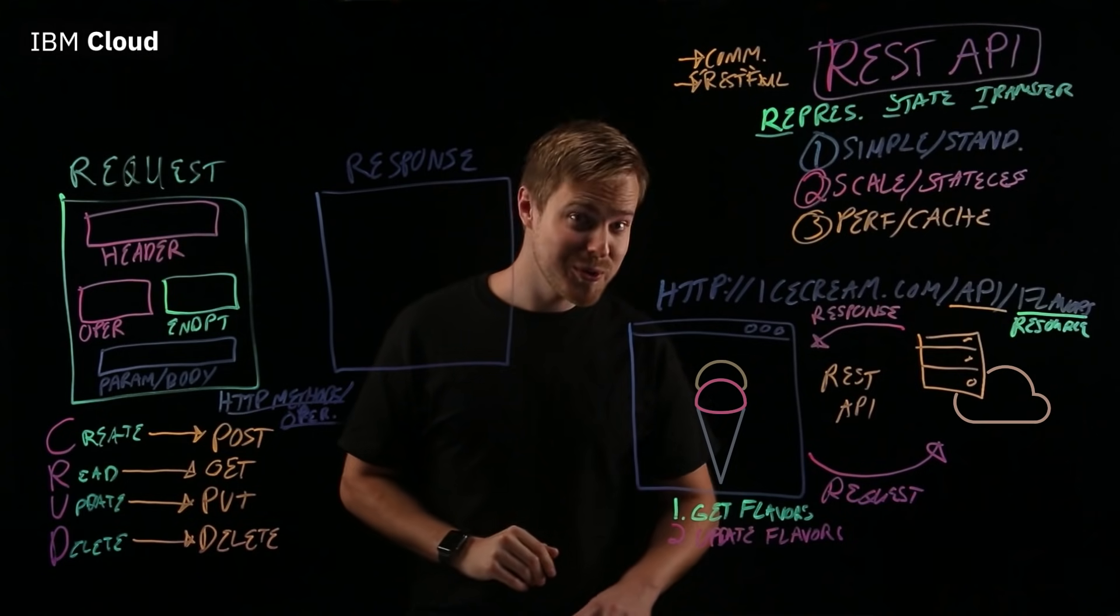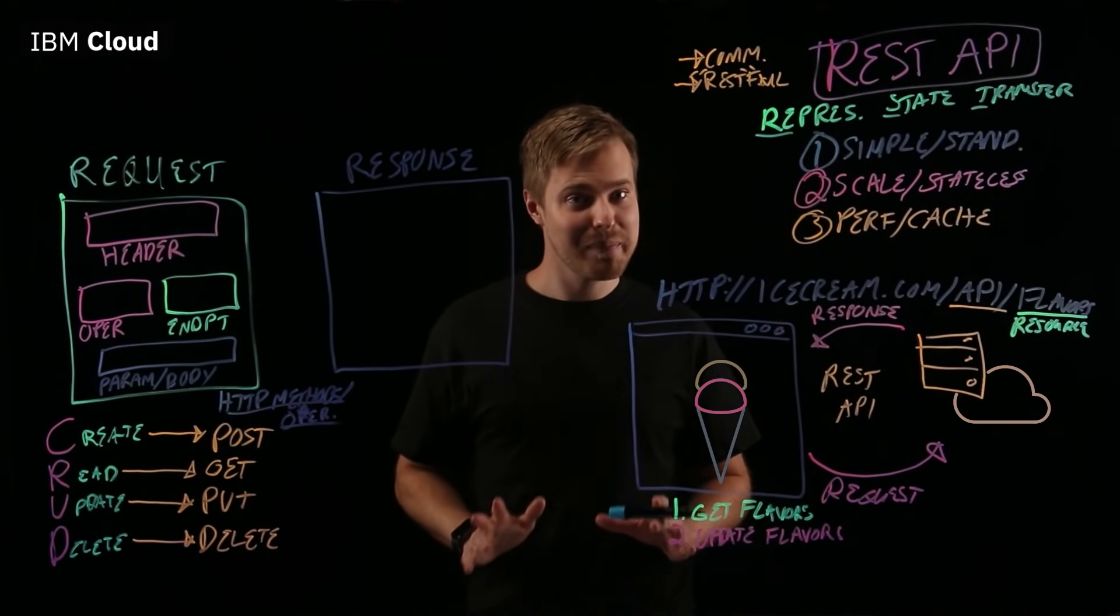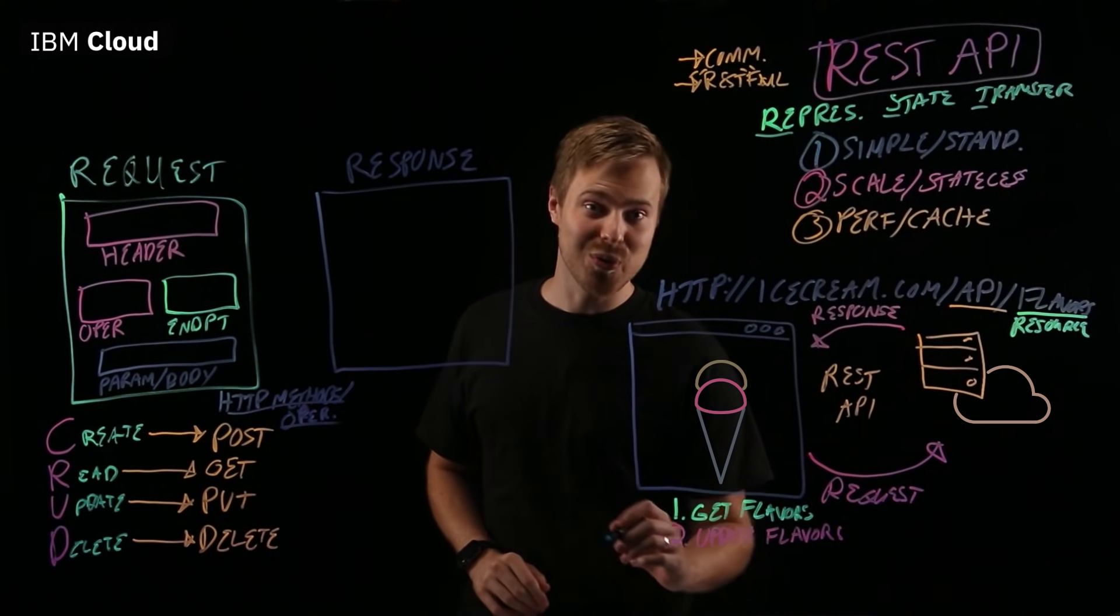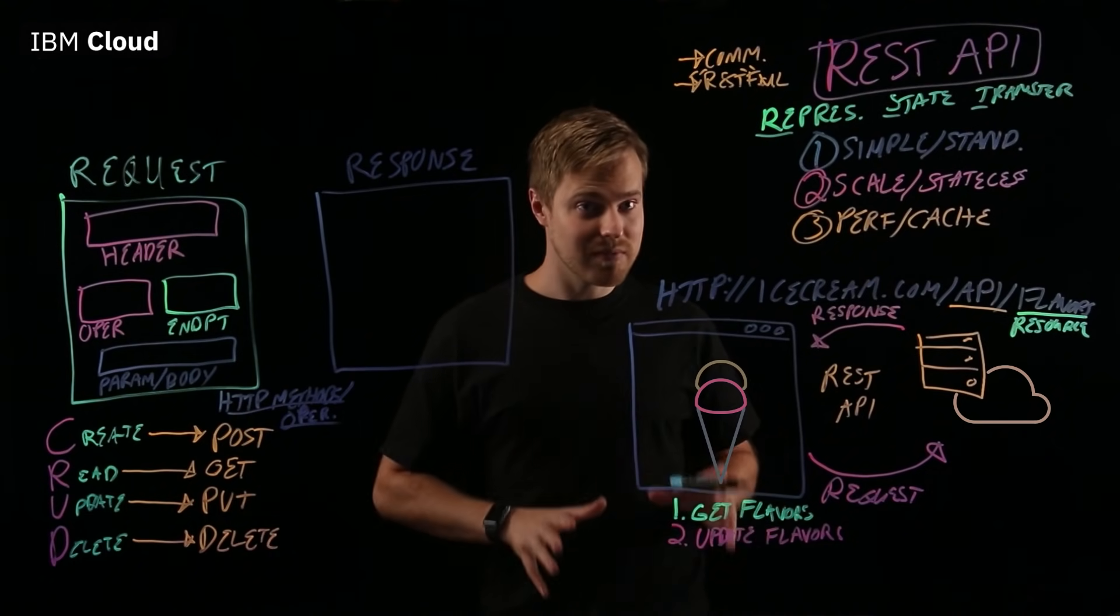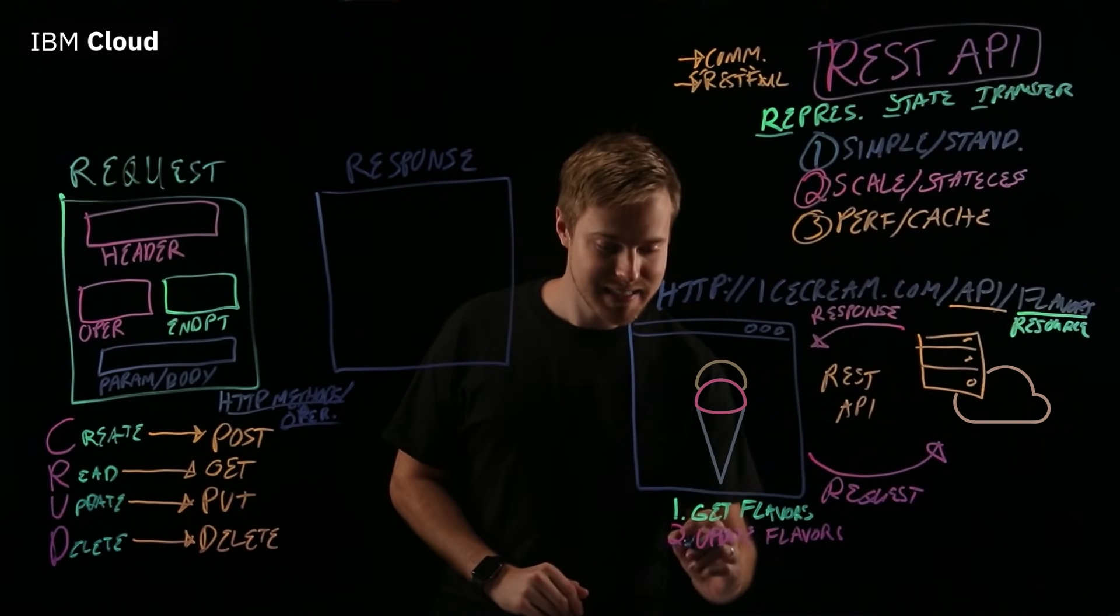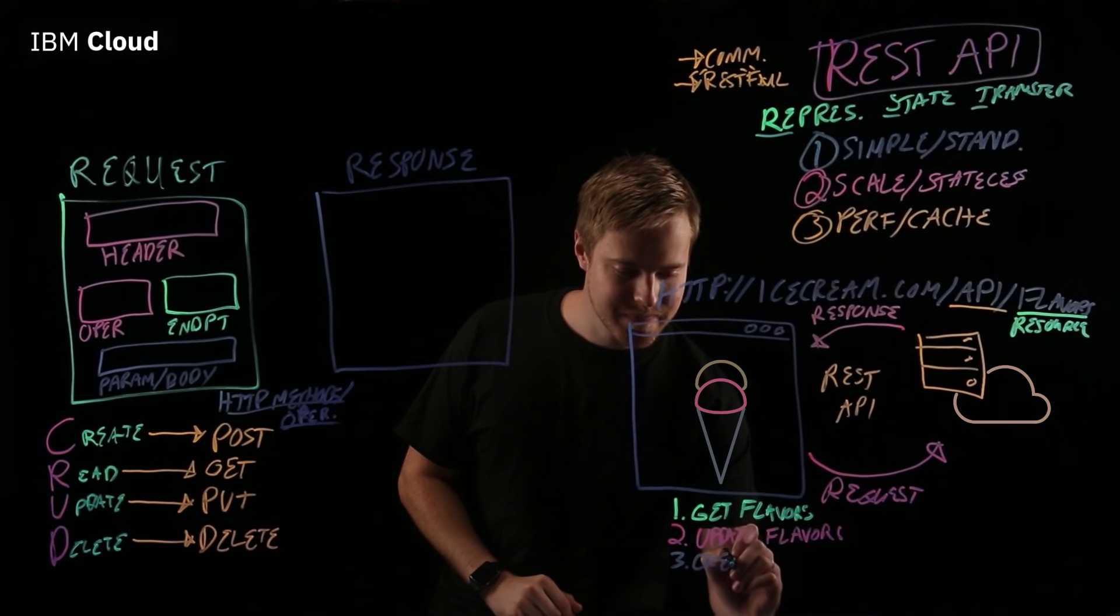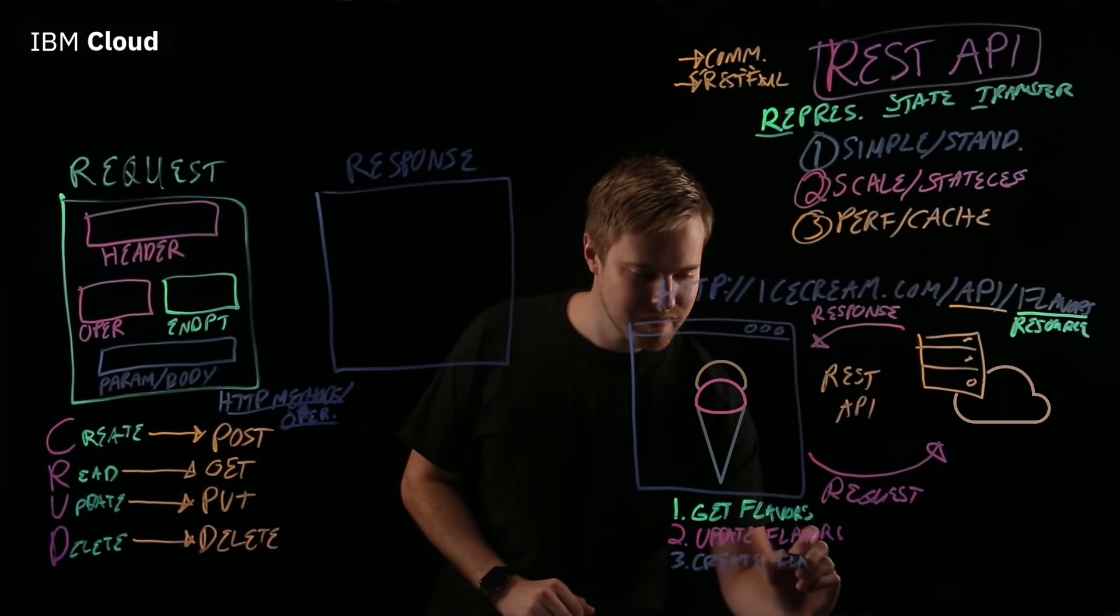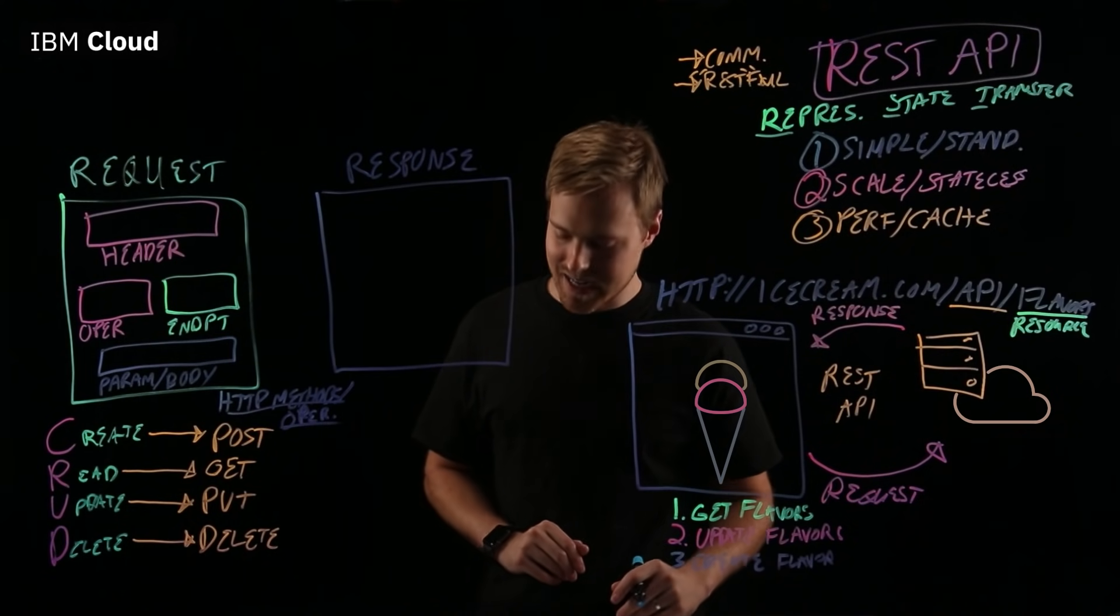Good news. The store just received a shipment of a brand new experimental flavor called RESTful Raspberry. And you want to actually load this new ice cream up into your website, right? So, we want to create a new flavor.